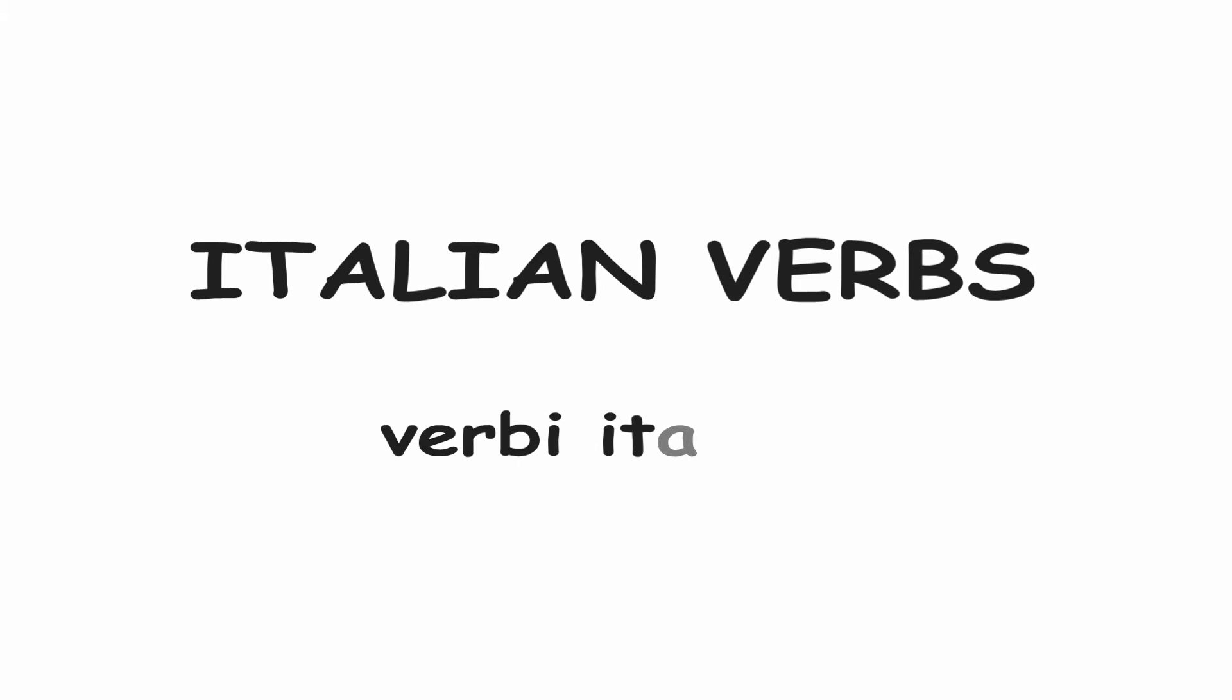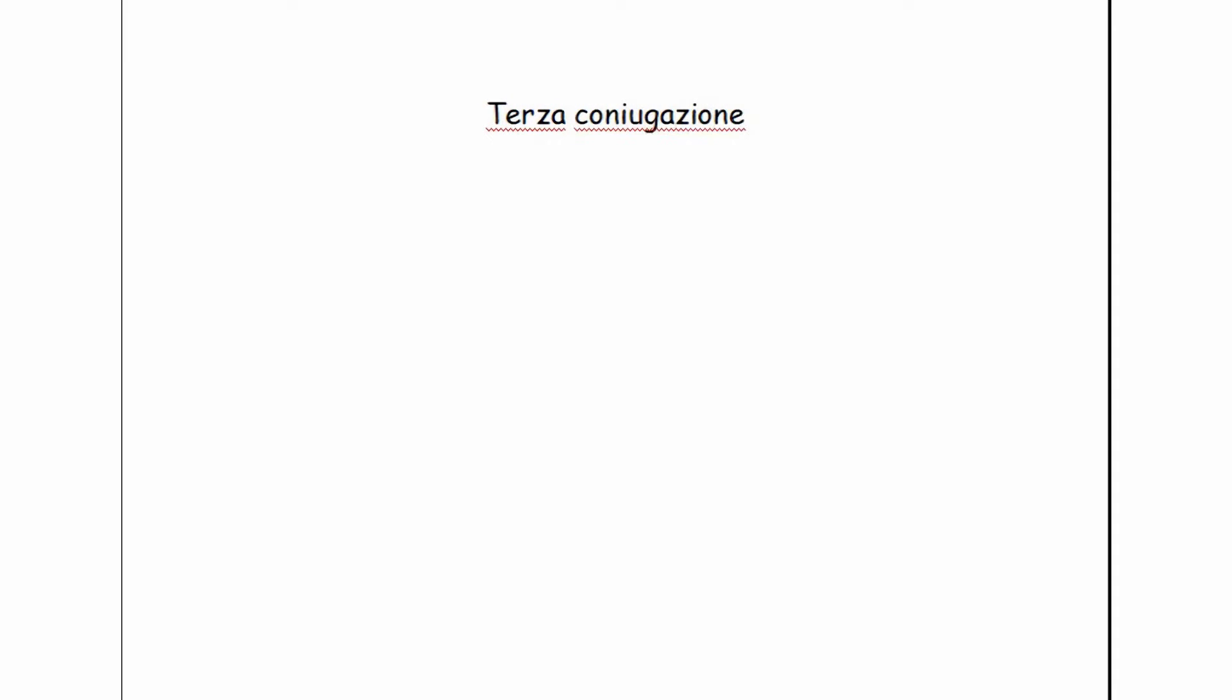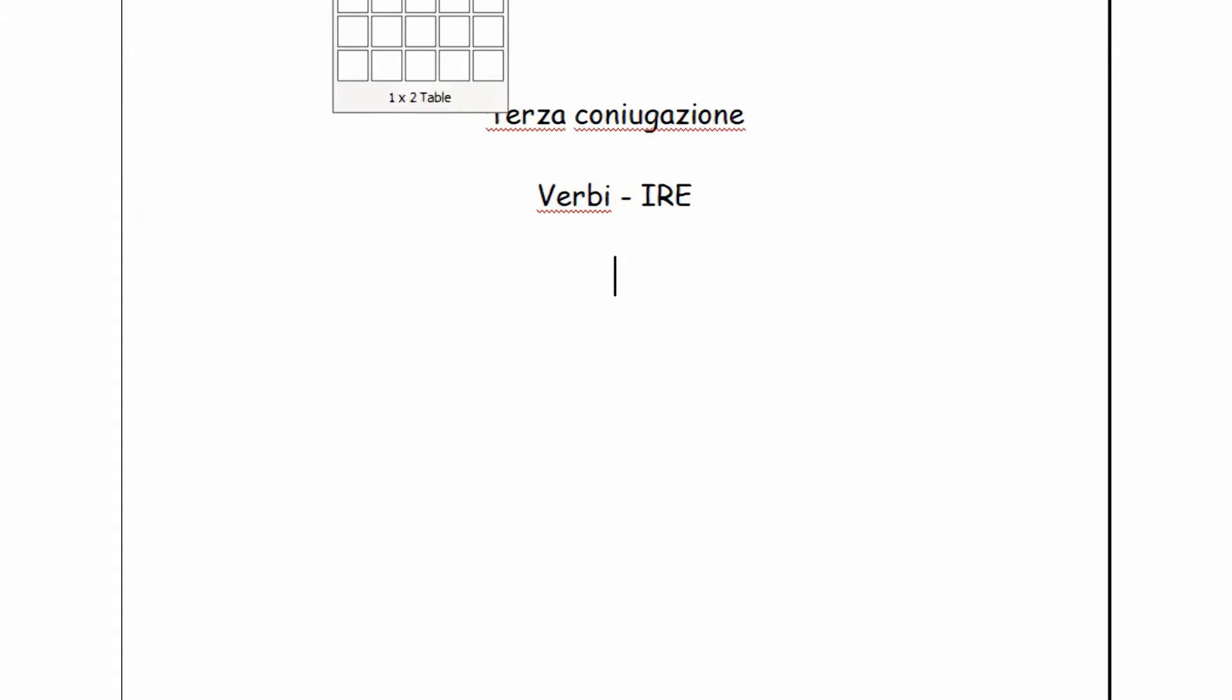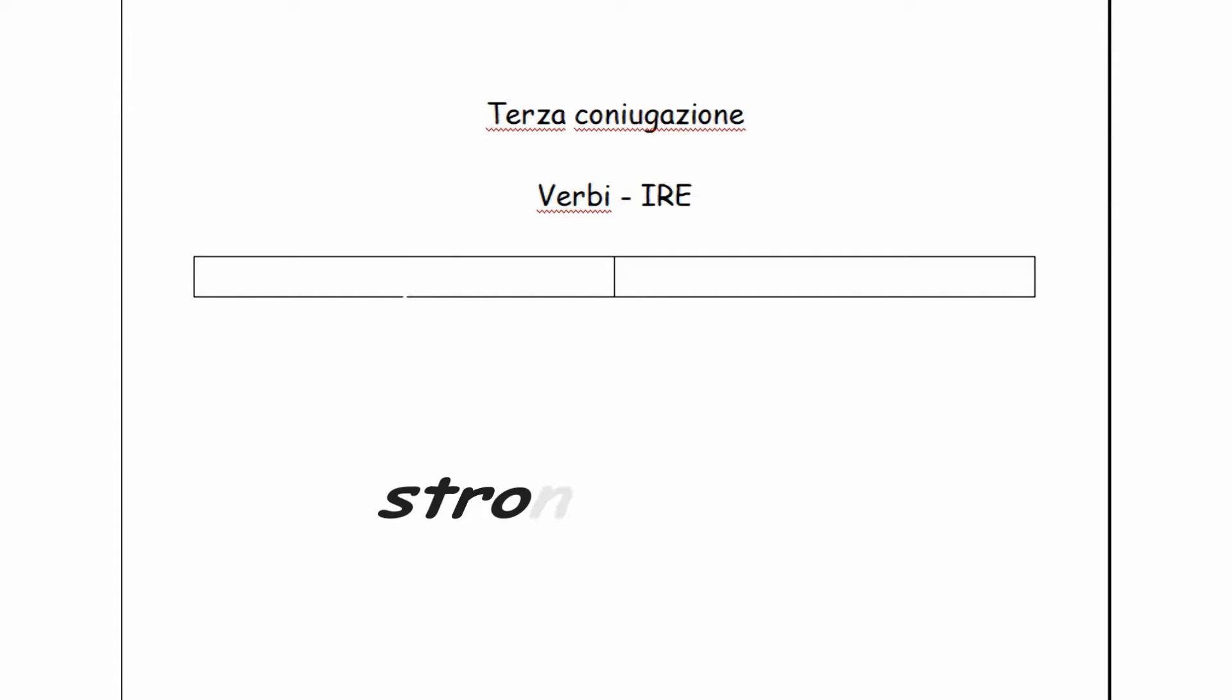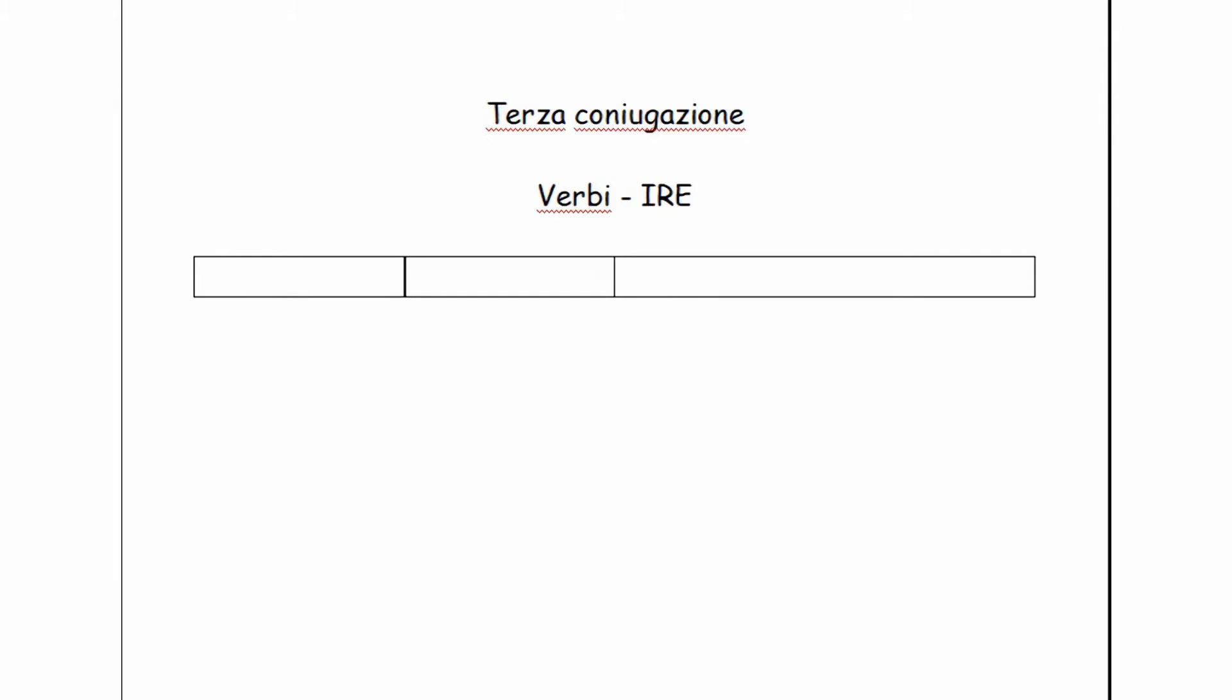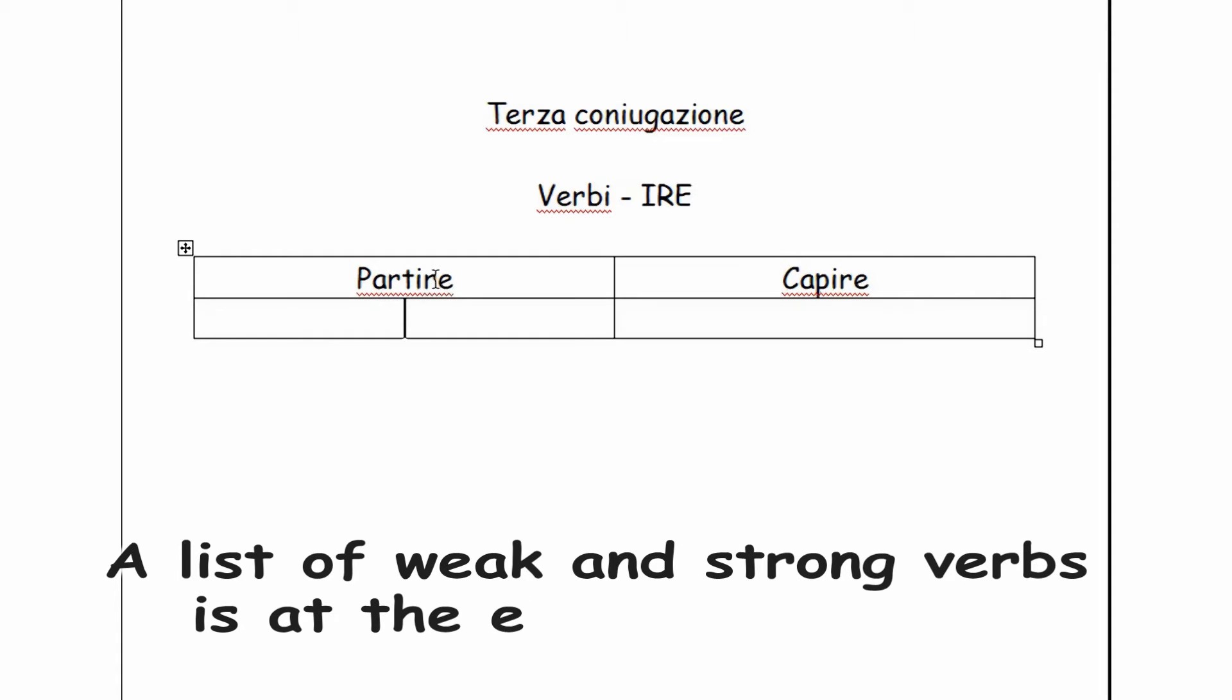Verbi italiani, terza coniugazione. These are the verbs that end with the suffix -ire in the infinitive. There are two sets or groups of verbs in this conjugation. For the sake of clarity, I am calling the first group weak verbs and the second one strong verbs. This is not an official linguistic terminology. It is my way of dividing and distinguishing between the two. Let's take partire as an example of a weak verb and capire as an example of a strong verb.